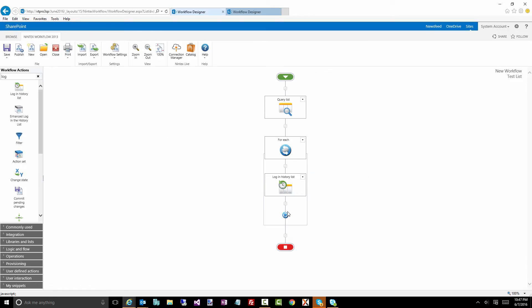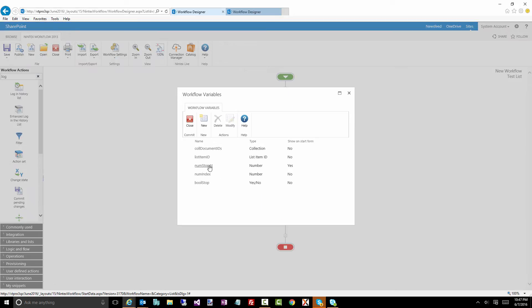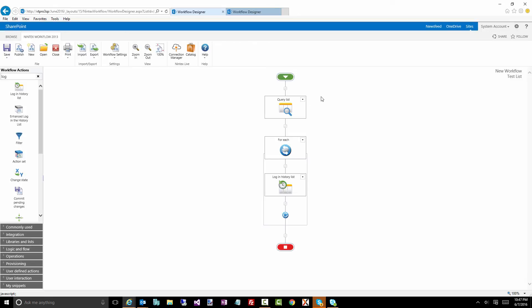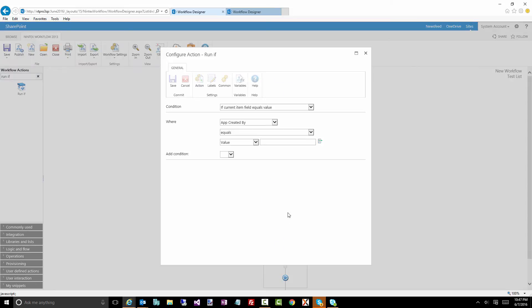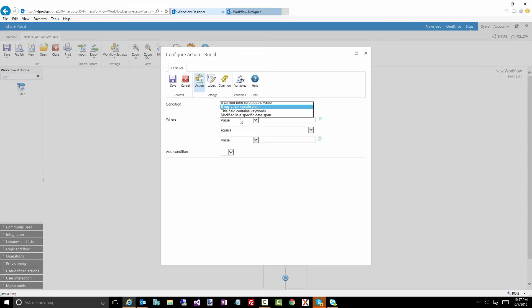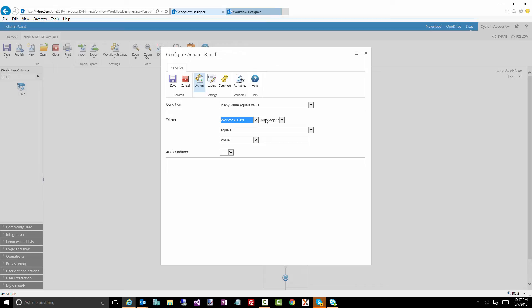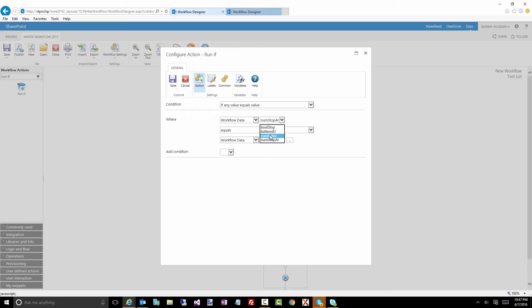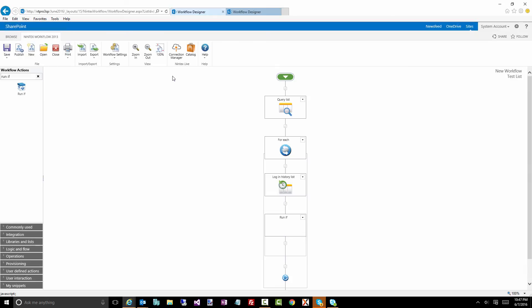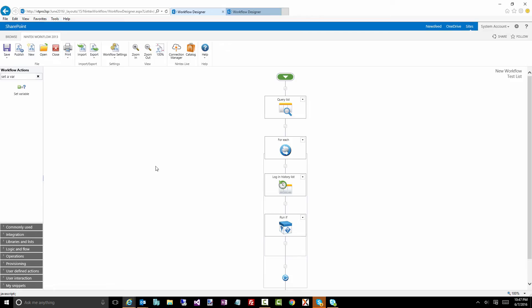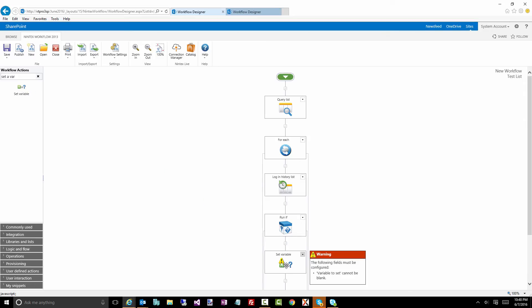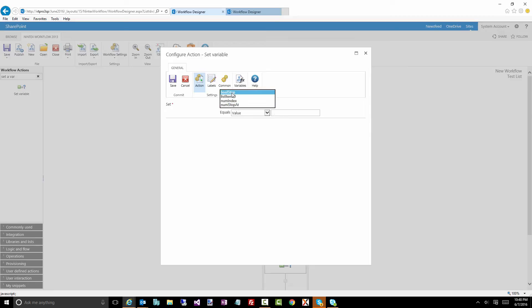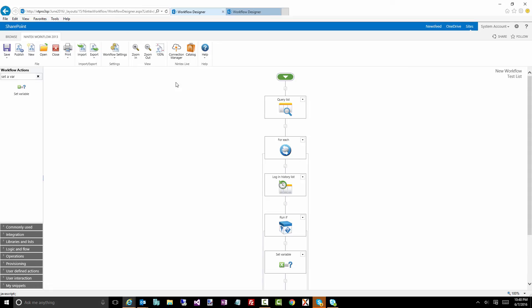Now, inside here, what I want to do is compare that index to that number stop at value, which is something I'm going to give later on. So let's do a very simple run if. And the run if is just going to do a simple condition. Let's do that. Now, what we're doing is actually comparing values. We're going to say if num stop at is equal to my index. Done. Now, if it is, I want to do something special. I'm going to set a variable. My mouse is being weird on me. There we go. And all I'm doing is setting that Boolean stop to yes. This will tell the loop to stop. Done. That's all I'm going to do.